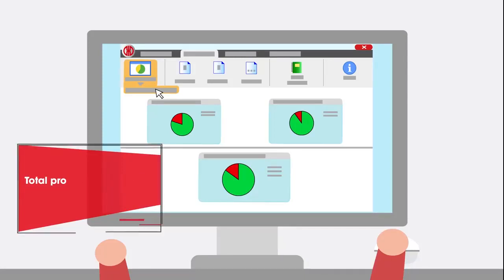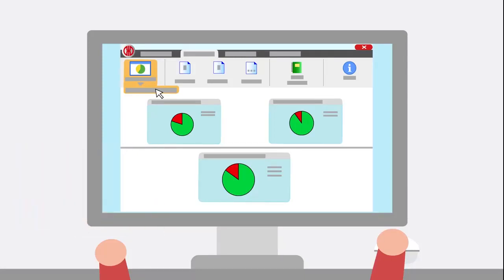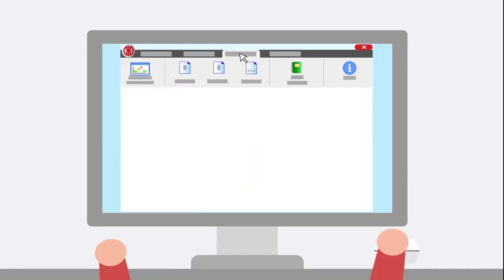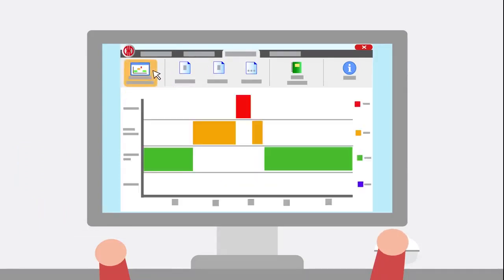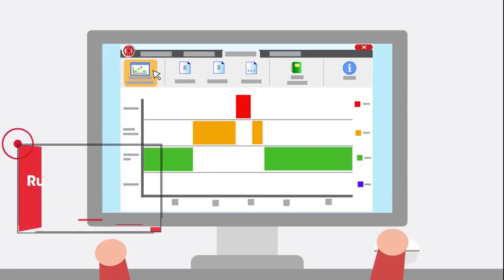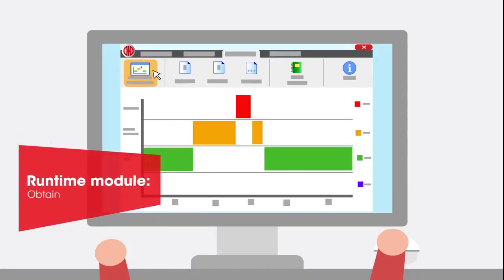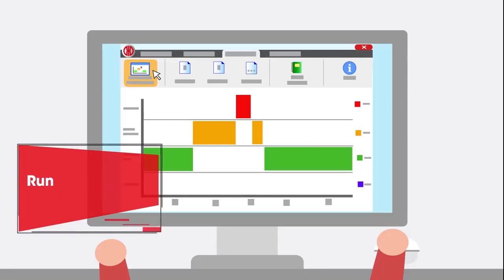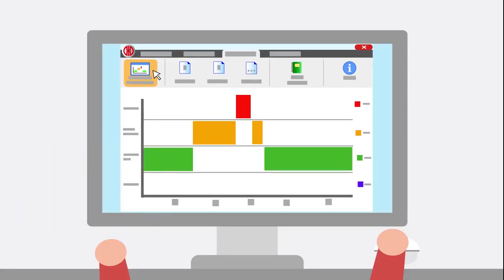The runtime module enables you to check the operation and downtimes of your machines or workstations. This allows you to compare several machines with one another in order to detect and eliminate errors that affect the production process.